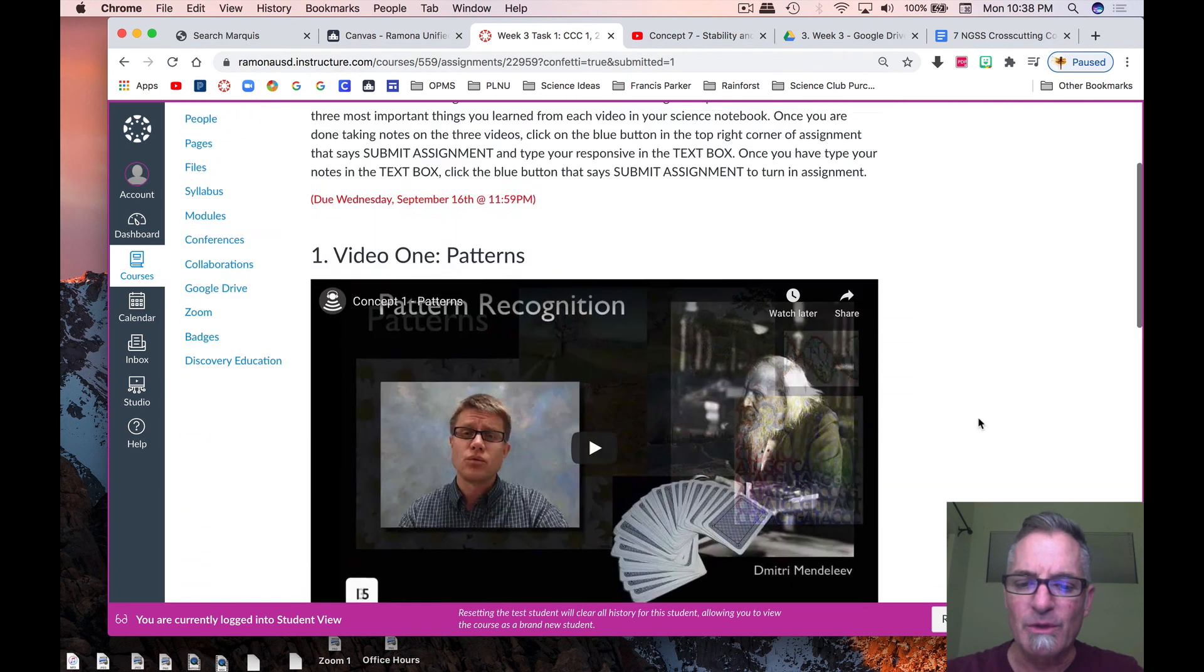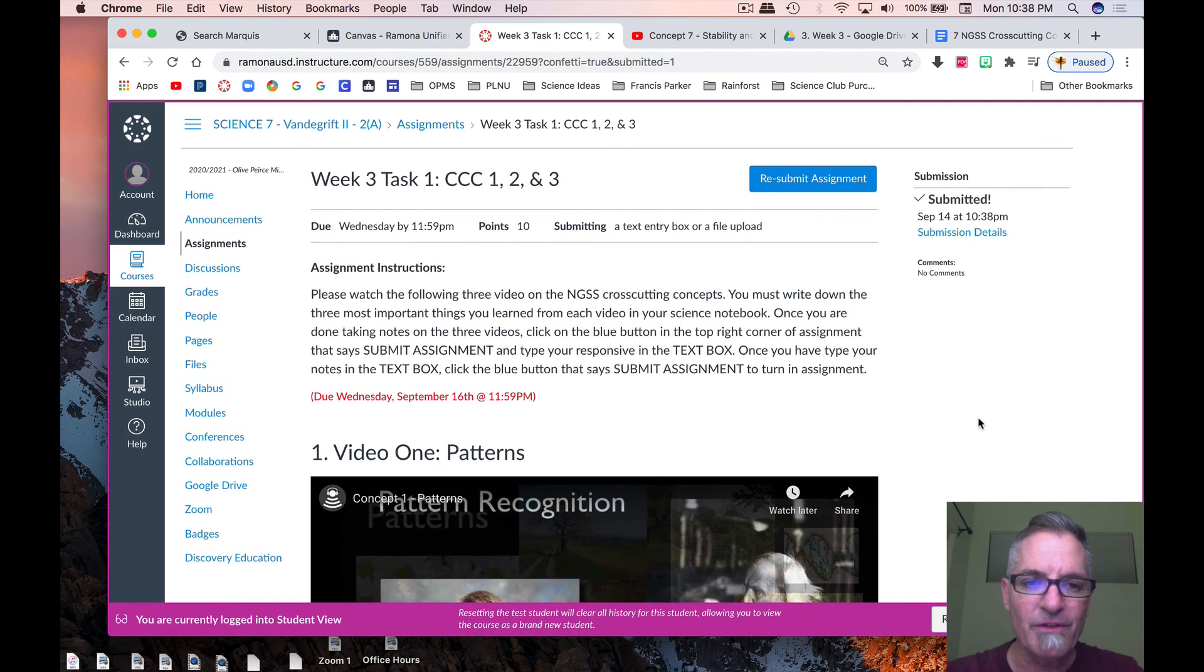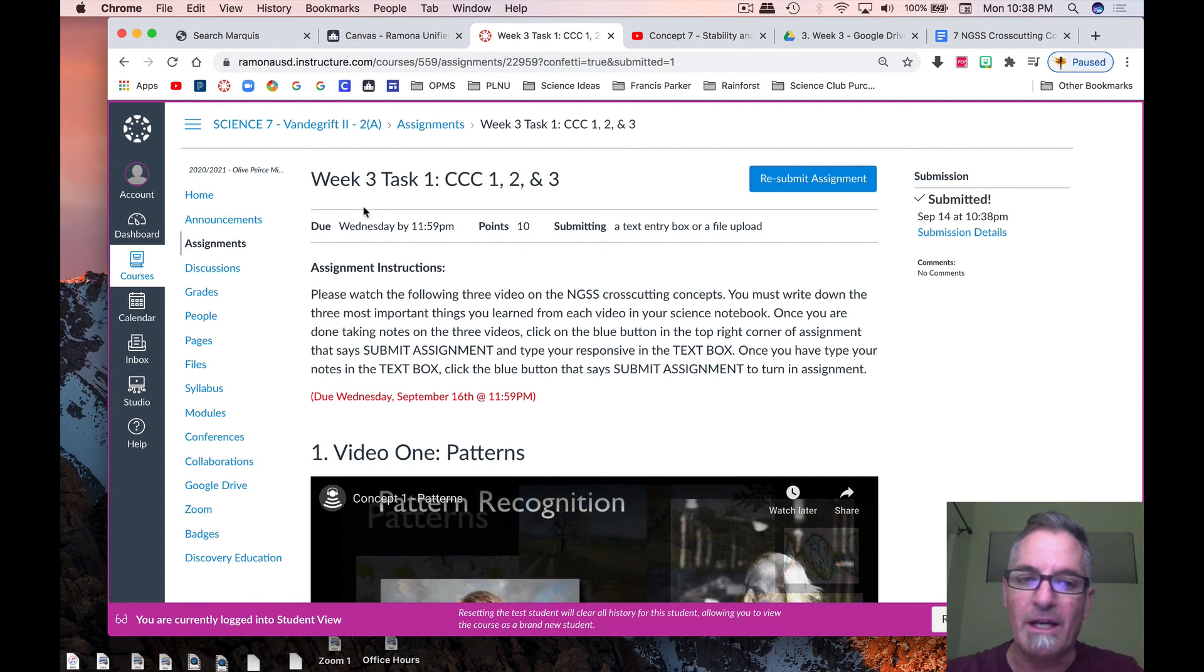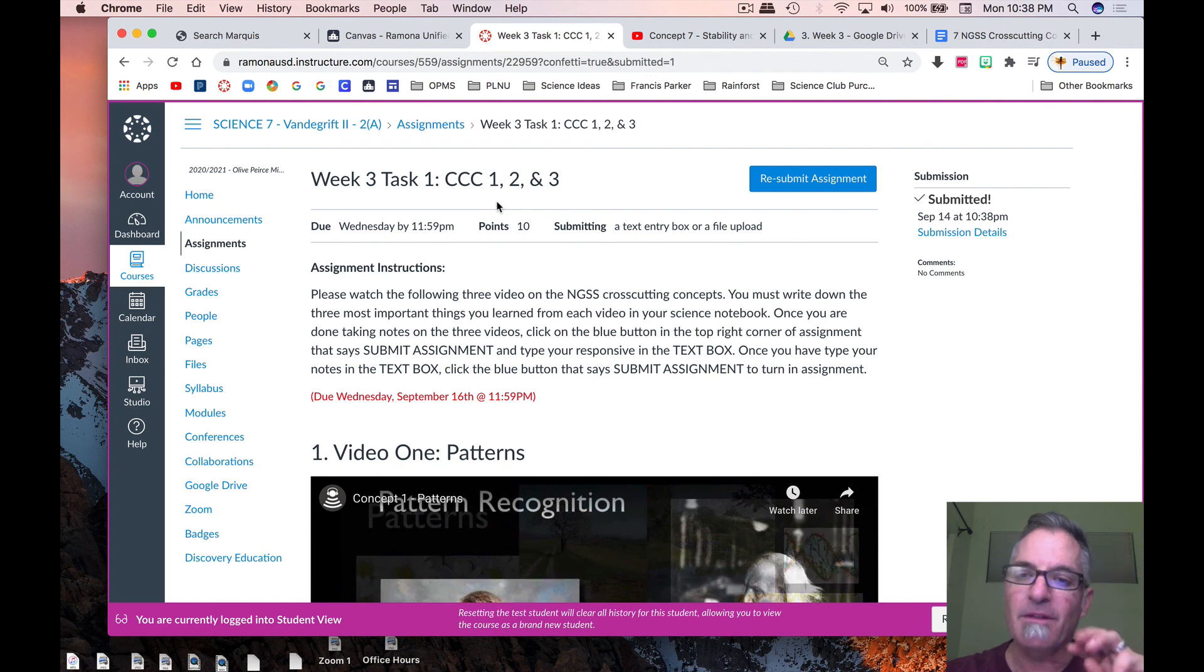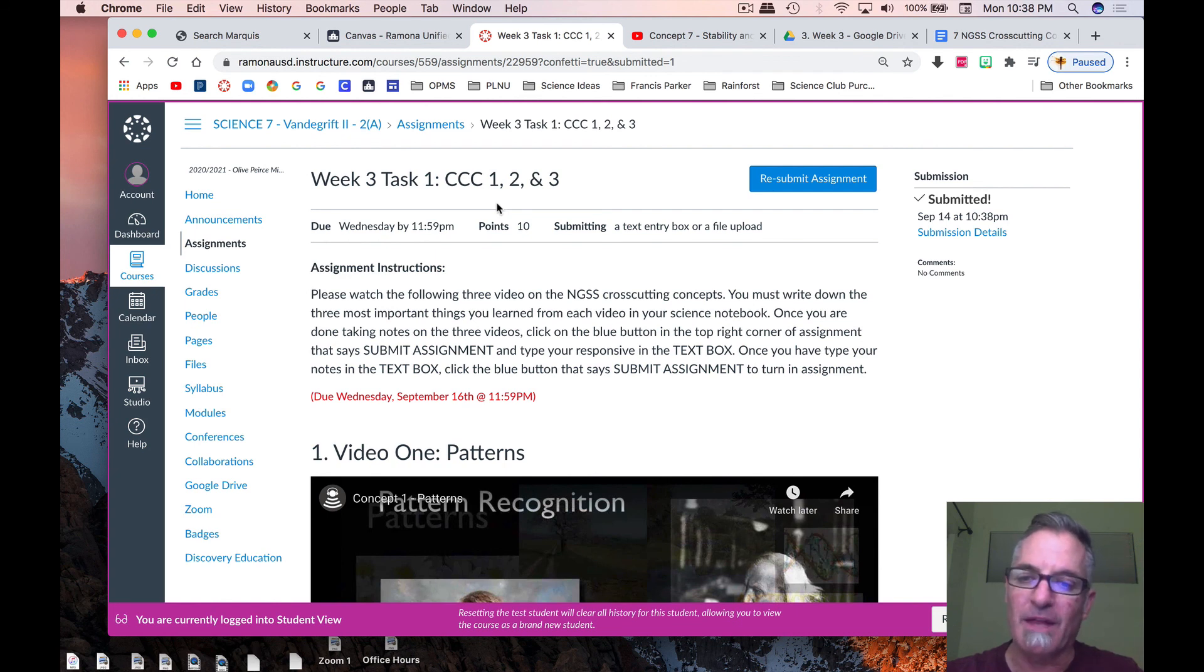So again, hopefully this video has been helpful in week three, task one. And again, you're watching three videos, and then you're writing the three most important things, and then you're going to upload that into Canvas. So thank you very much. It's easy to do.